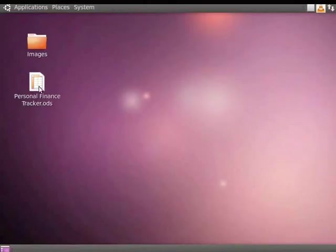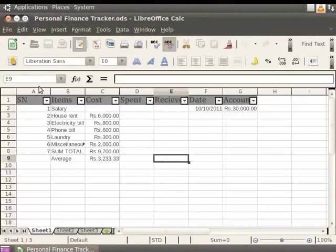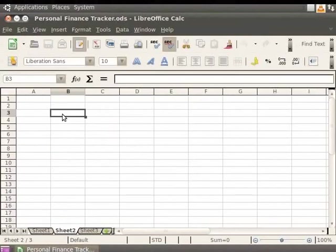Let us open our personalfinancetracker.ods spreadsheet. First, let us select Sheet 2. We will insert images in these sheets. It is a good practice to select a cell and then insert pictures.